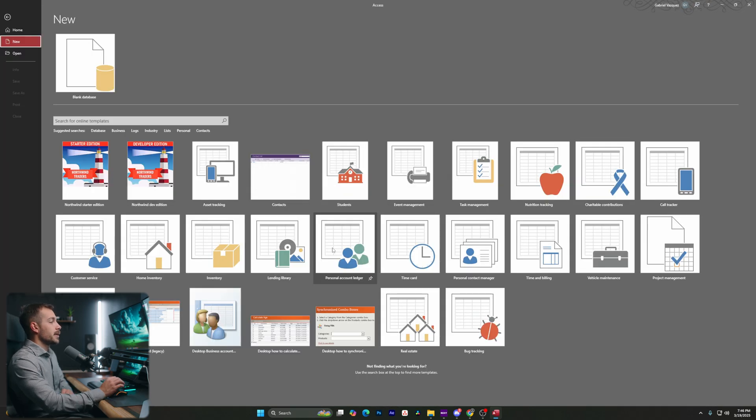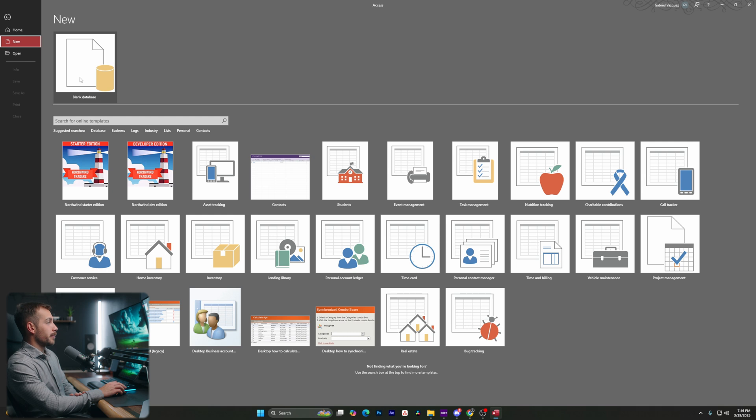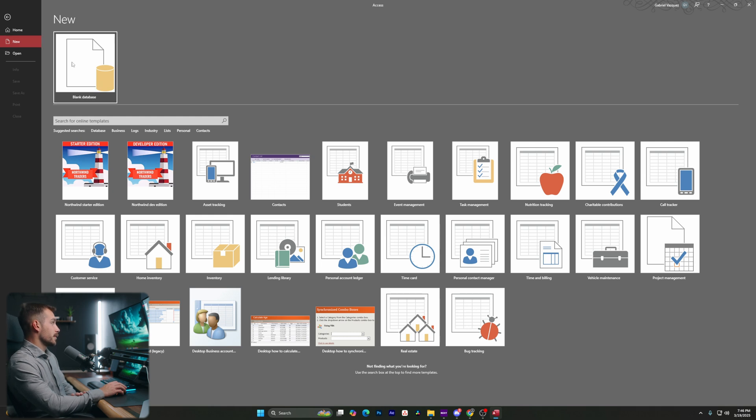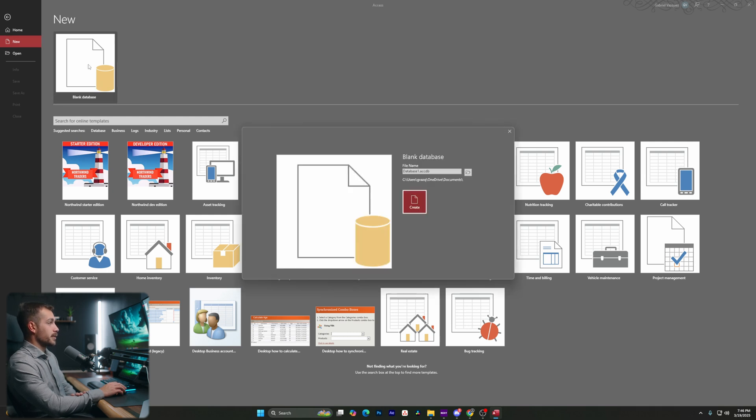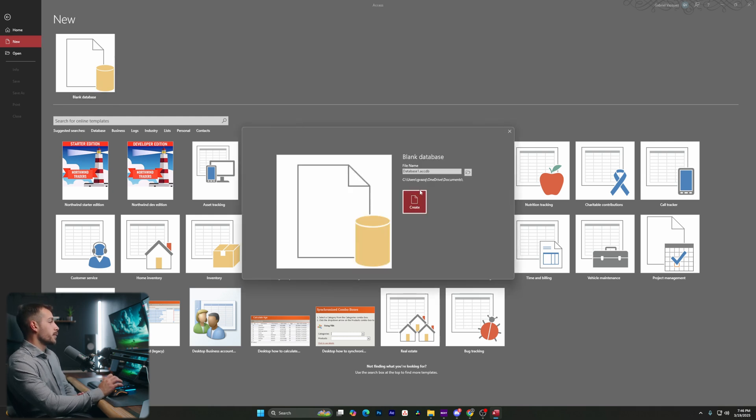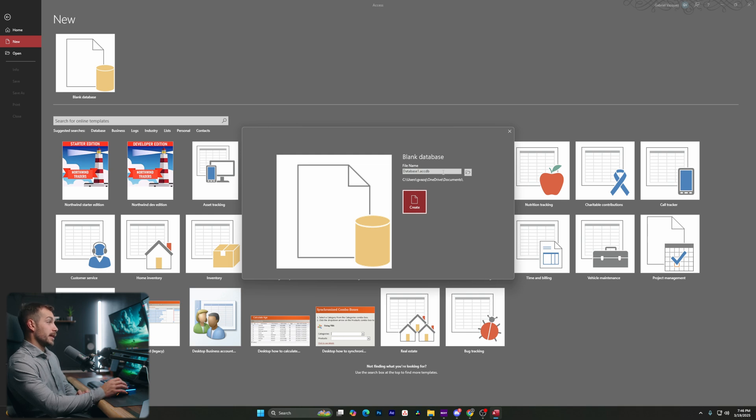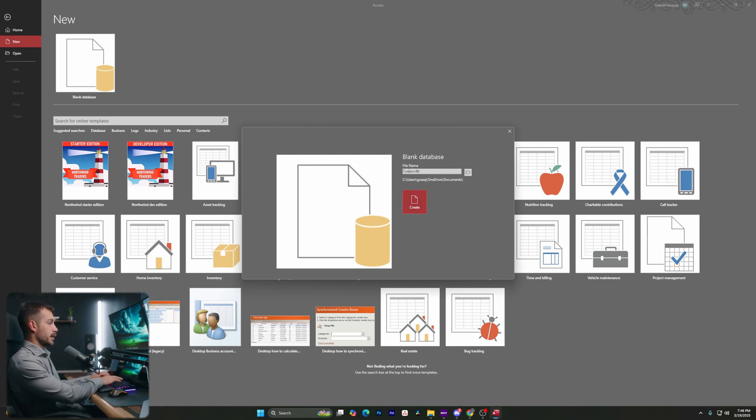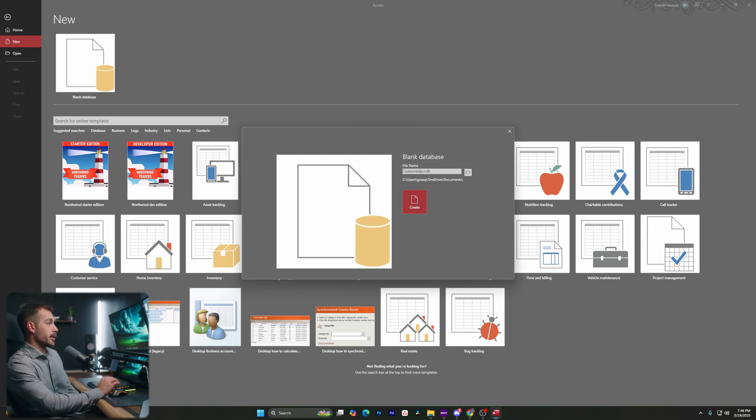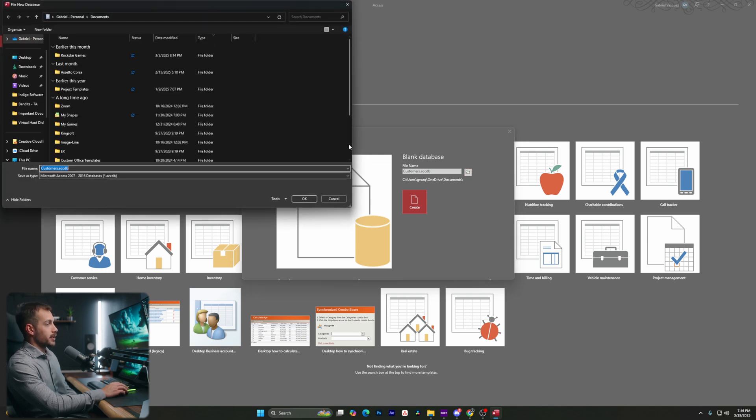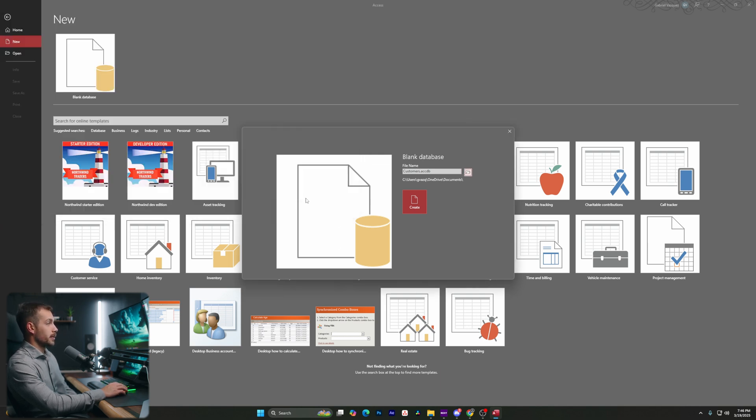So for the purpose of today's tutorial, we're going to start with a blank database. So let's double click into this. And as we can see, we're actually forced to save the file before we proceed. So I'm going to rename this to customers. For the demonstration, we're going to be creating a customer list for you guys. I'm going to change where I'm saving it. Actually, I think the documents folder is fine. So I'll press okay, and let's hit create.